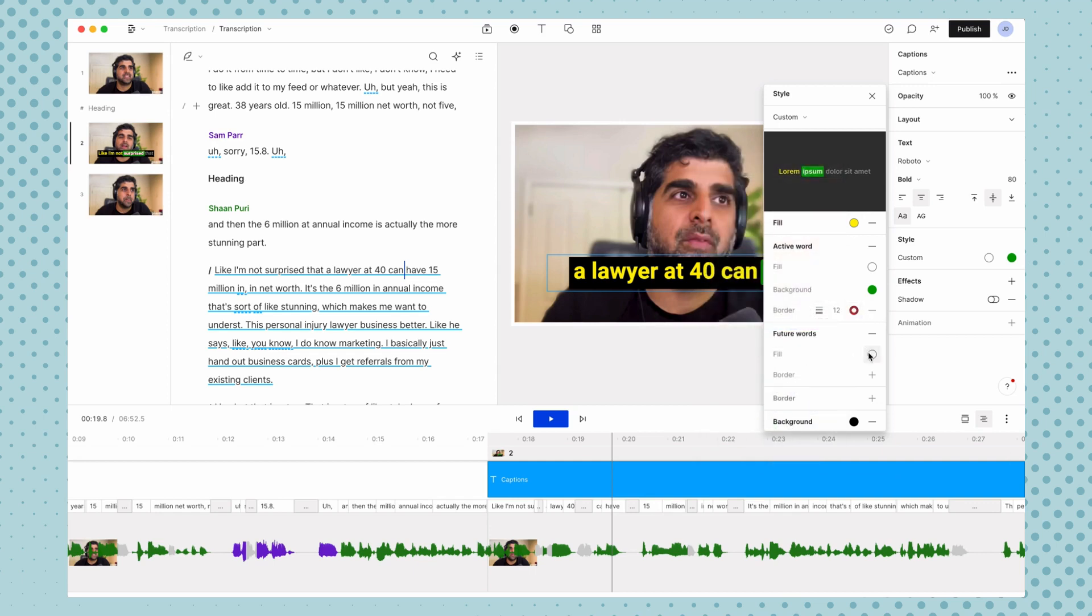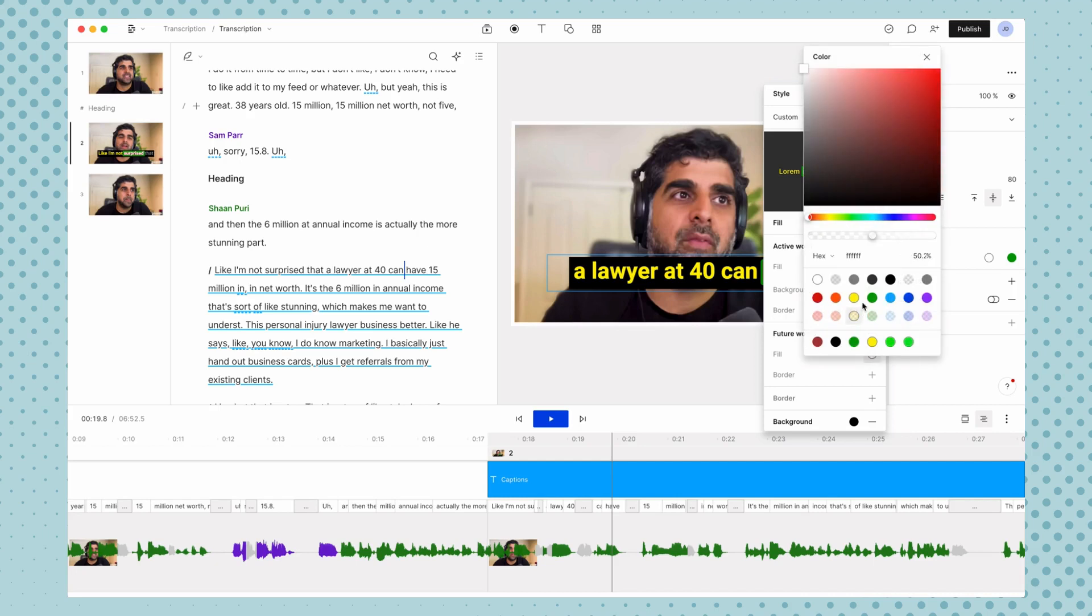And then the other thing that we can style is future words. So fill is just showing words that have already been spoken and future words would be words that have not been spoken. So if you wanted to show up on screen, but it's a little bit fainter and not super active, you could dim it down and adjust the opacity.